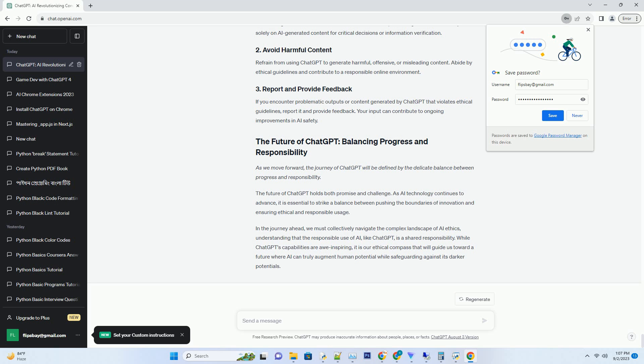OpenAI has invested in safety protocols to minimize the generation of harmful or unsafe content. While no system is entirely risk-free, these measures aim to reduce the chances of inappropriate outputs.